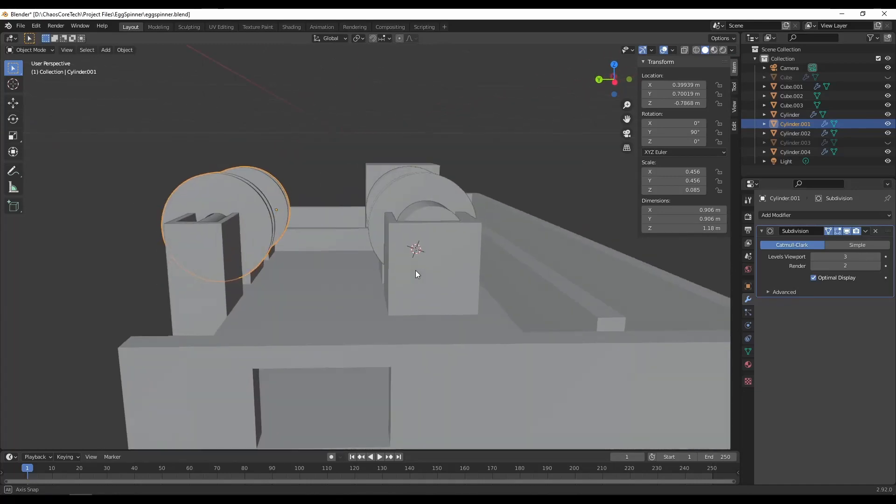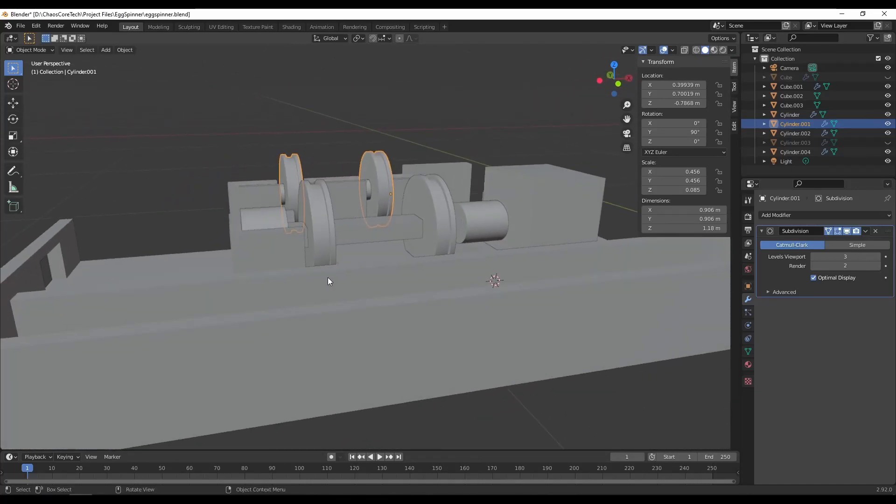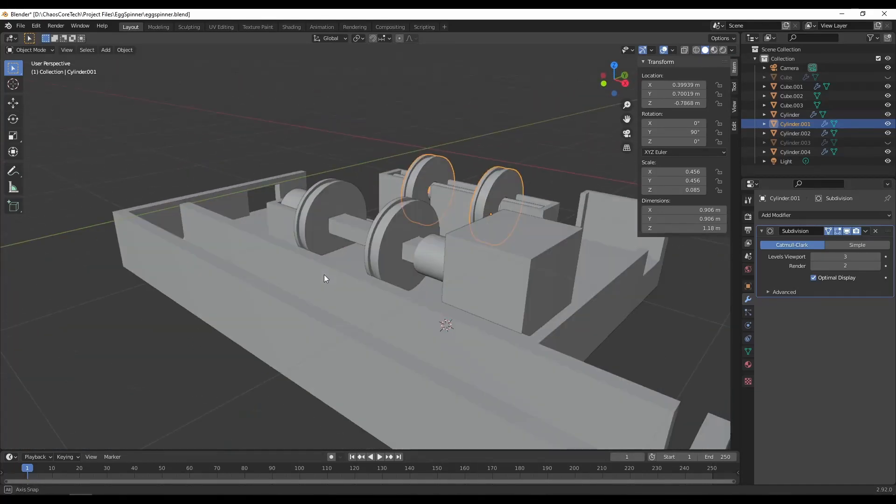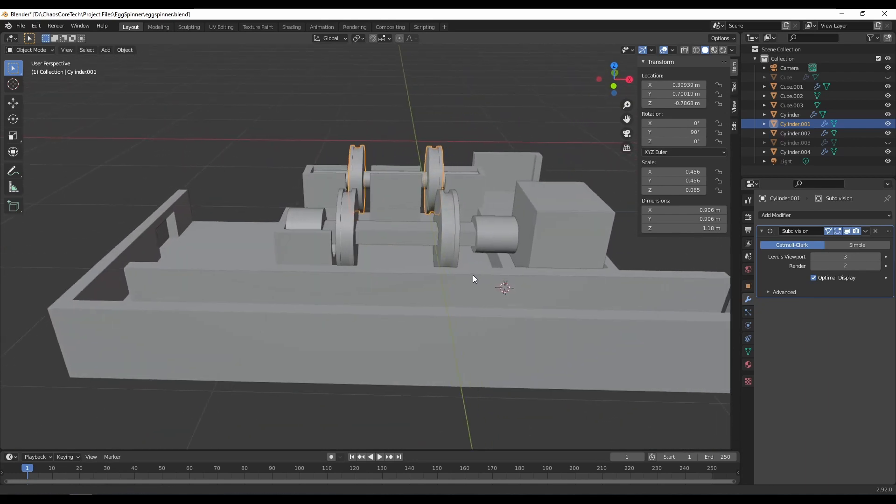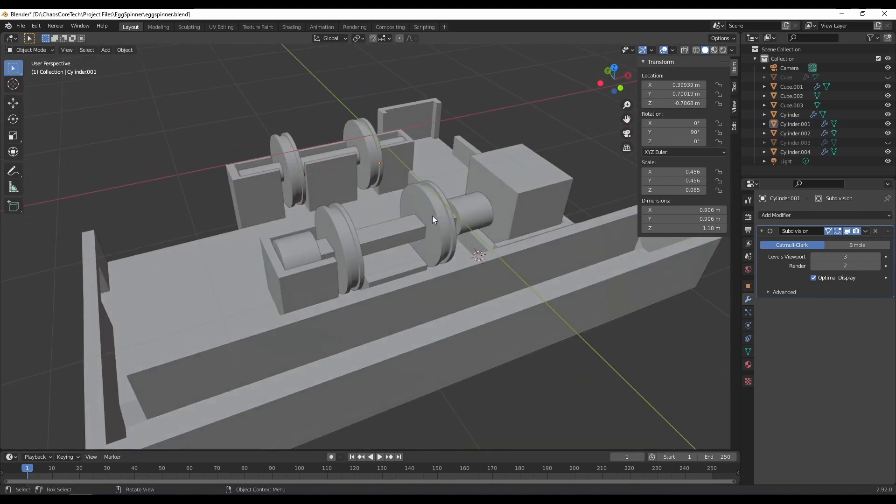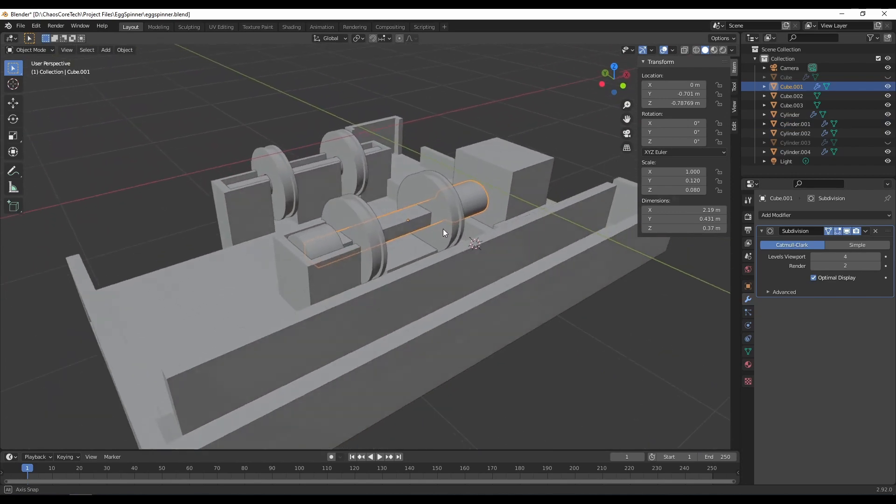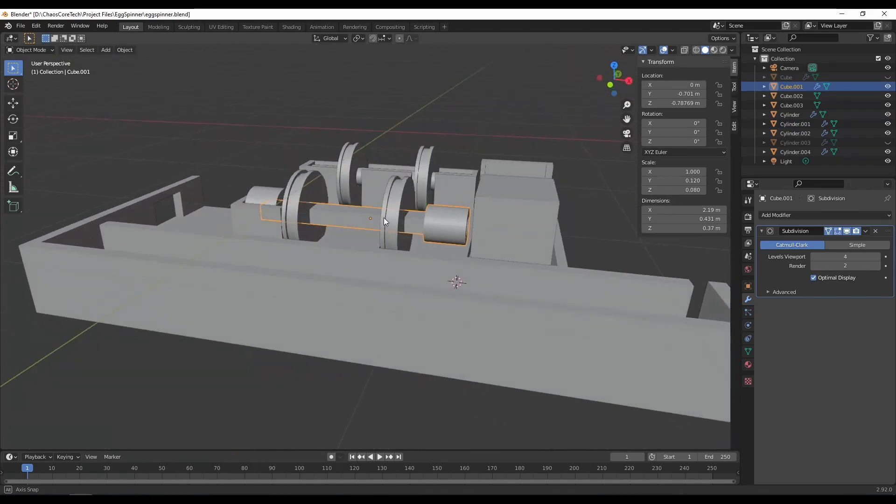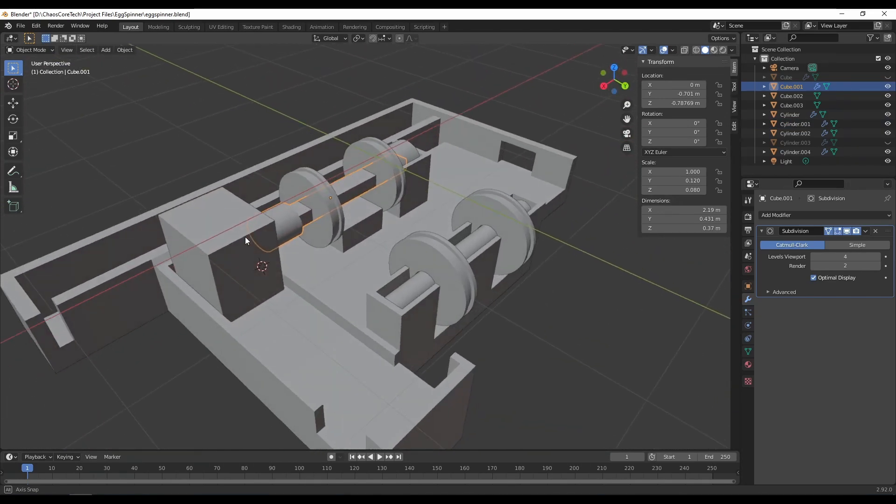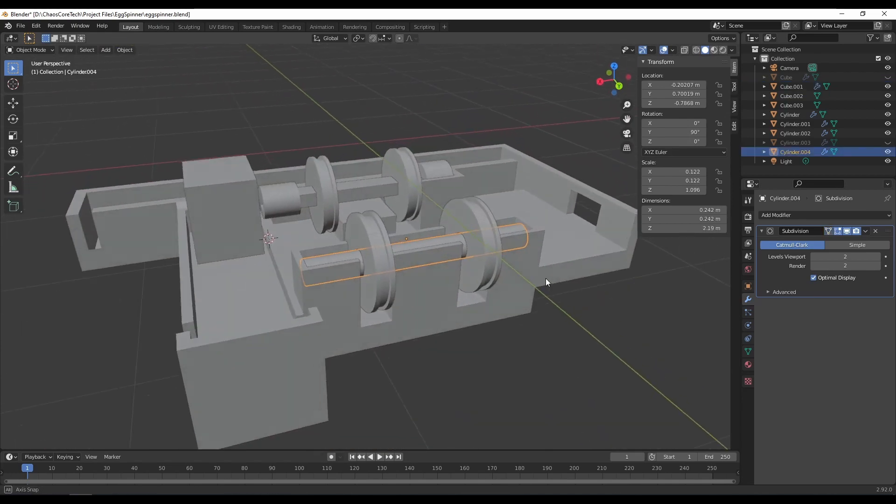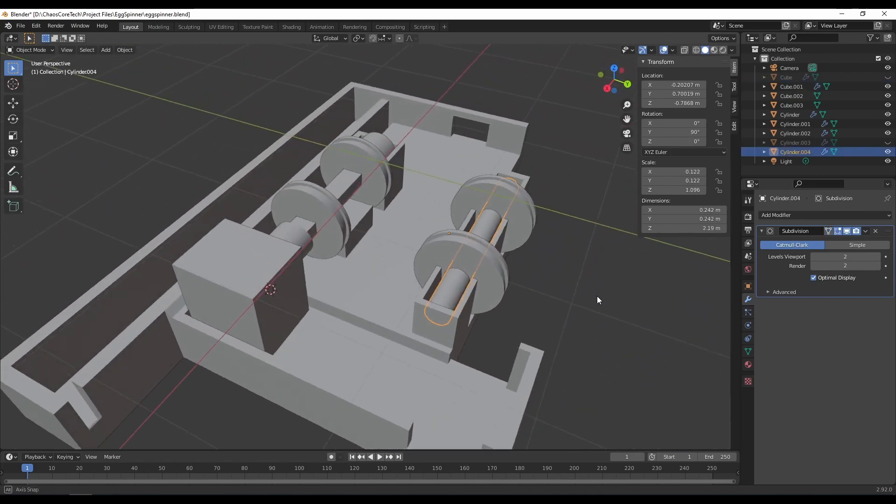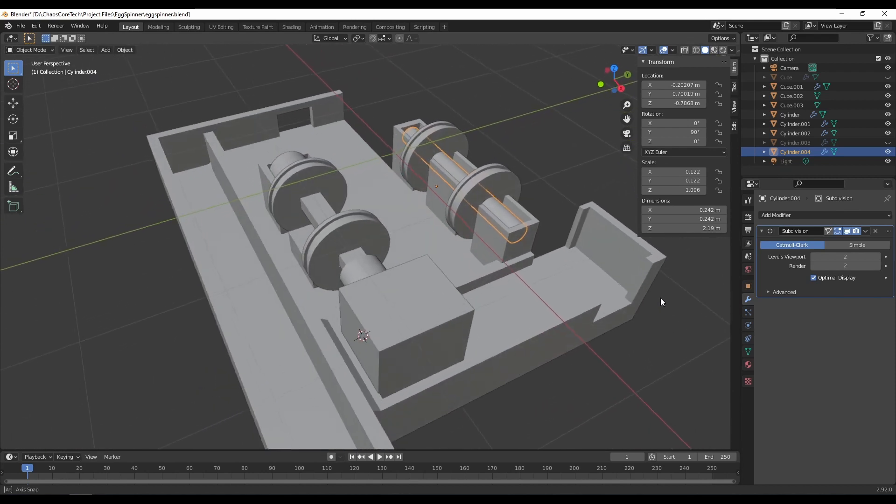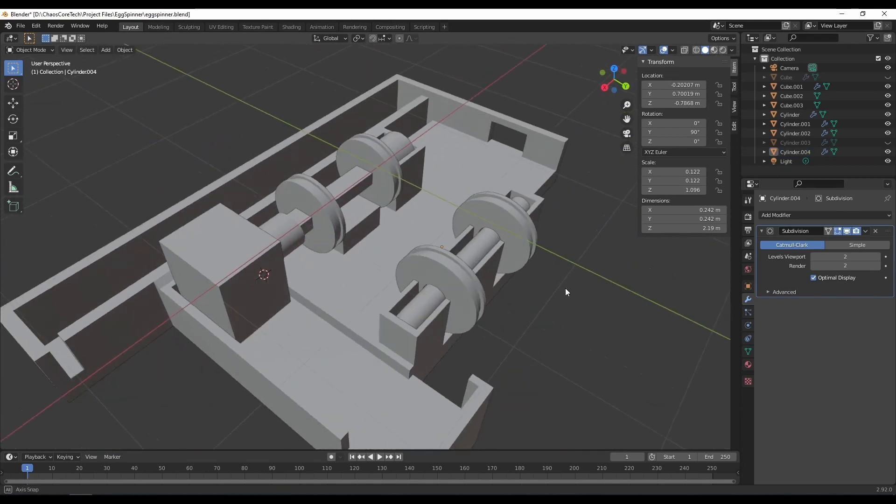So there are three major parts of this build that need to work. The first is the motor that will turn the wheels, the wheels themselves that will turn the egg, and the spot for the batteries. I'm also going to throw in a switch that will turn the power on and off but that'll be mostly in the wiring aside from just a hole to put the switch in. So it's pretty straightforward. It'll probably just take a few iterations to make sure that everything works well.